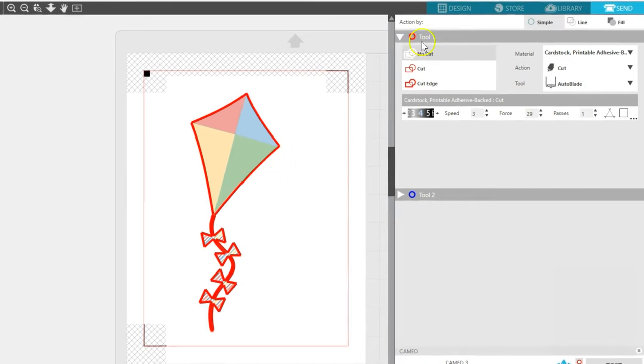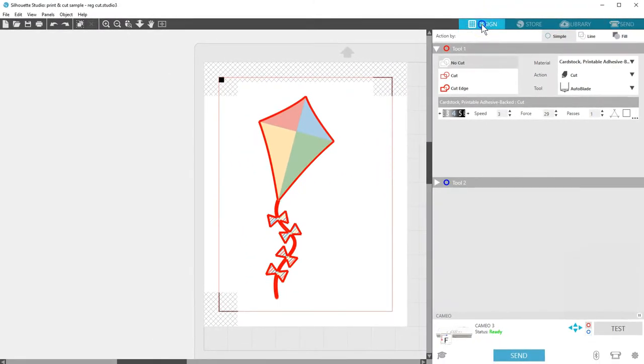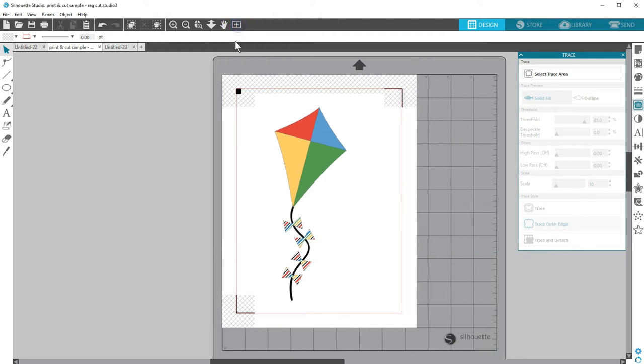There are so many possibilities with Print and Cut, which is available in all editions of Silhouette Studio. Thanks for watching!